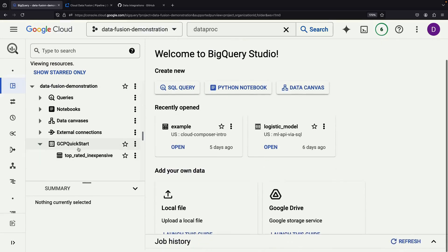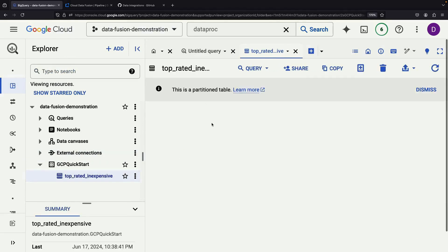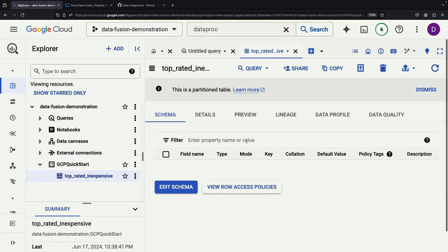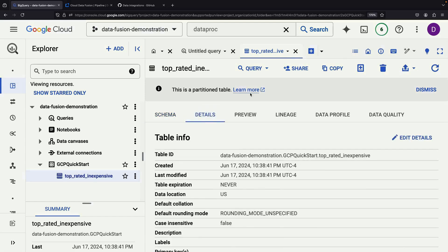We'll find our Quick Start dataset, which appears to contain a list of top-rated books based on the processed data.